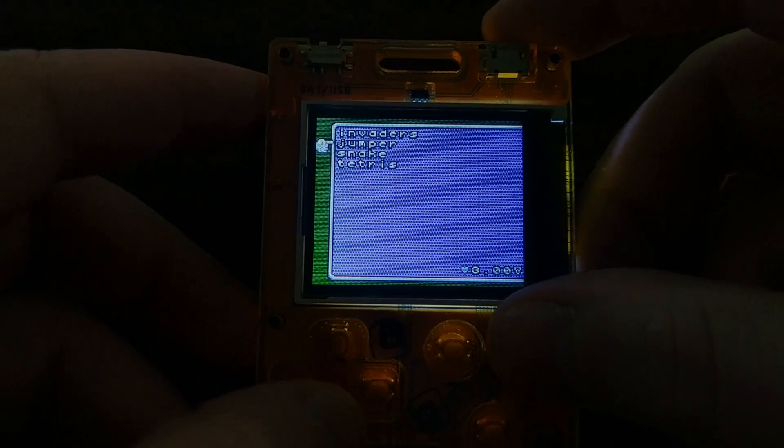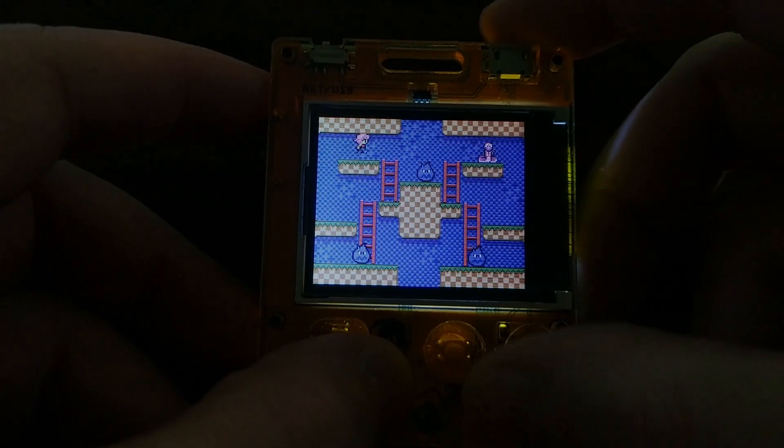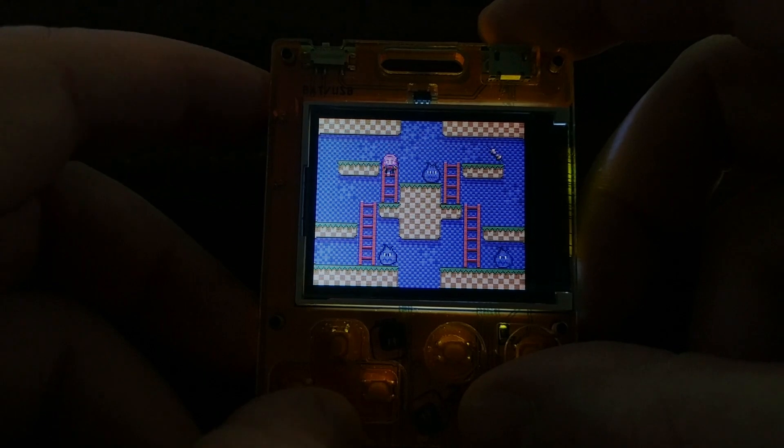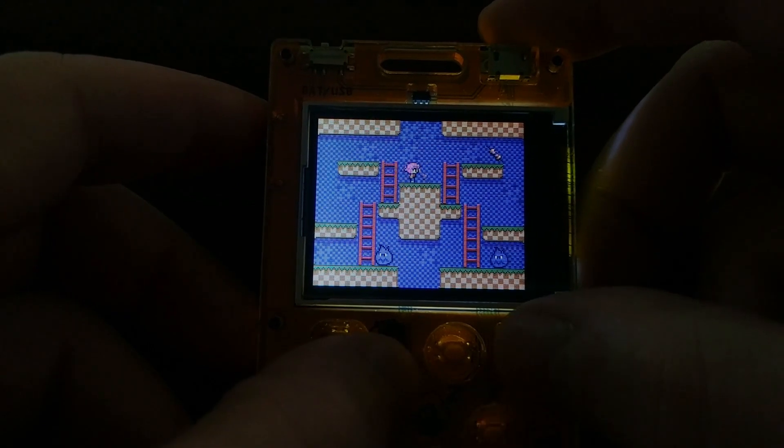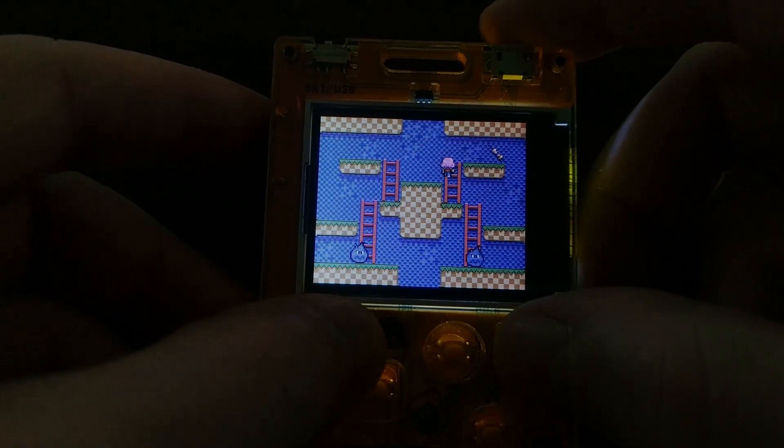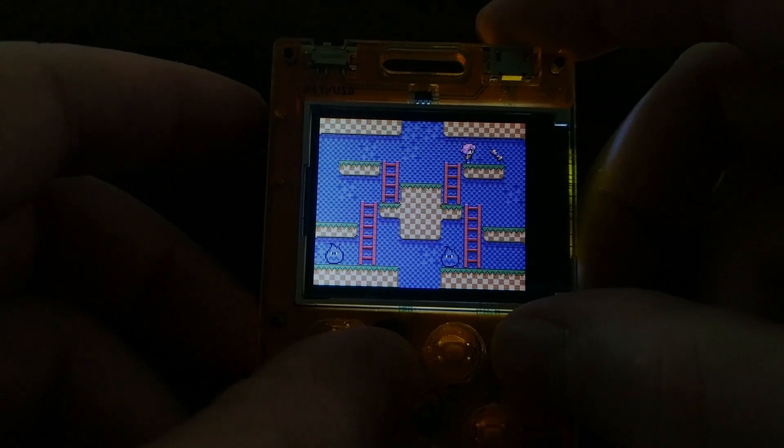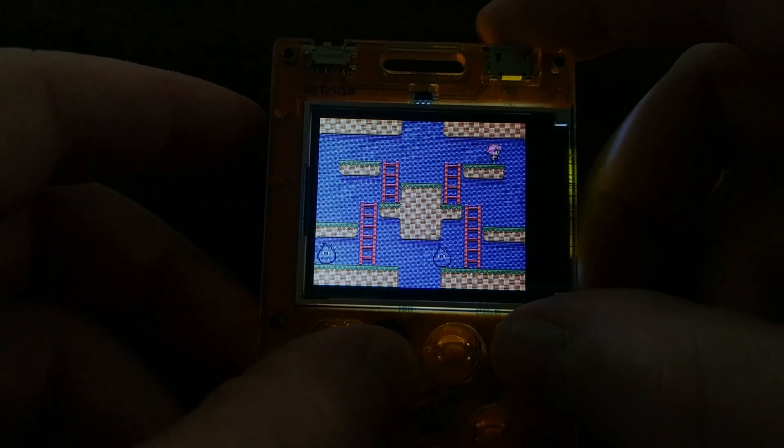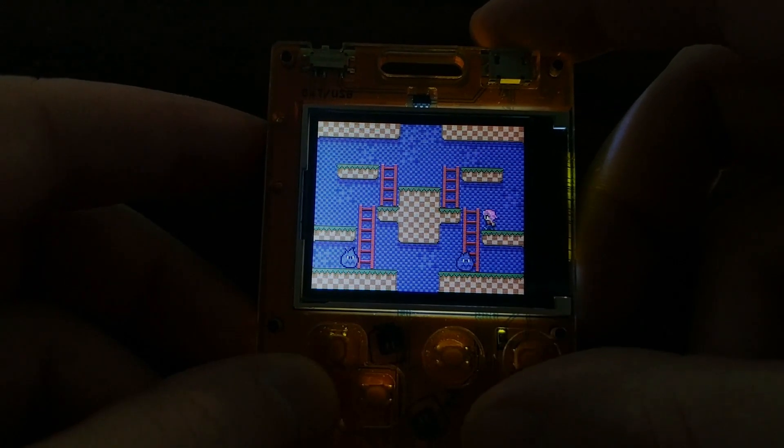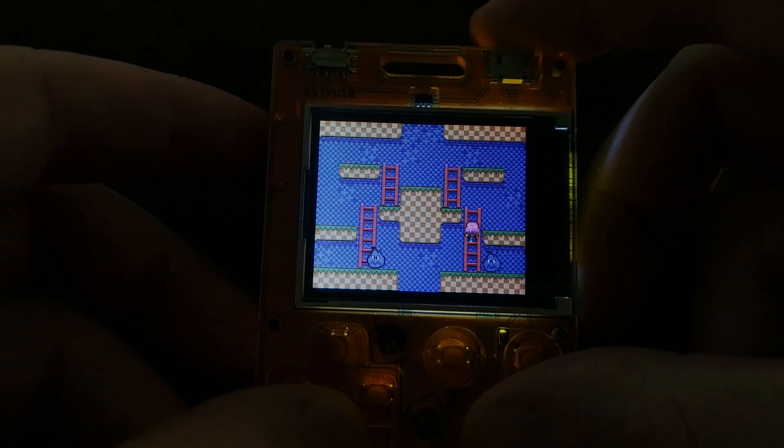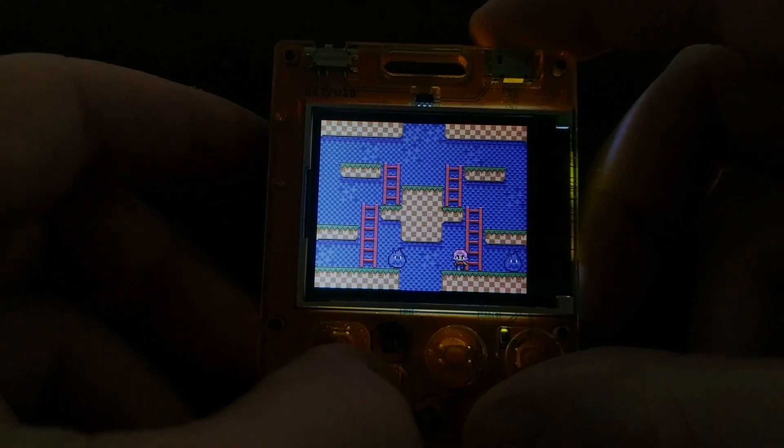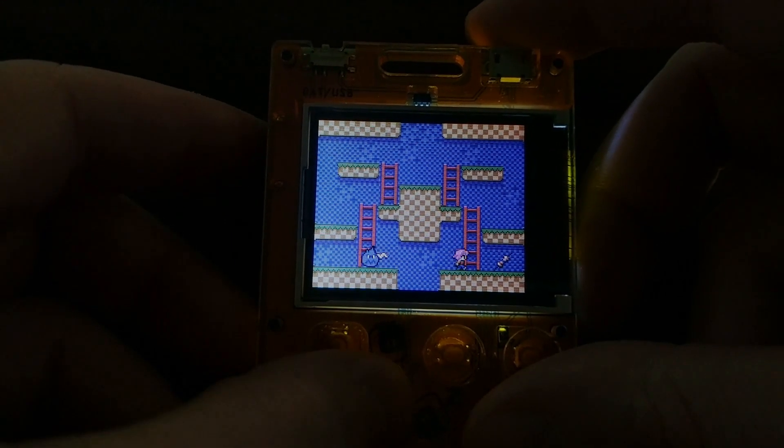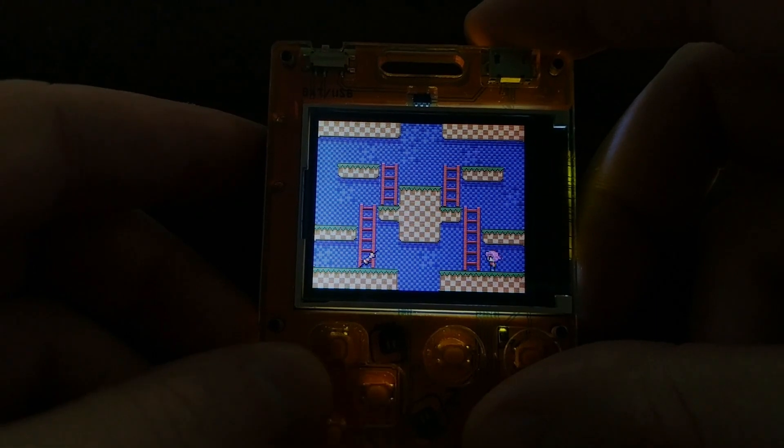The next game that comes pre-installed is this Jumper game. So this one looks like it was made by Adafruit because it uses a lot of their branding. And it's your standard platformer type game. You've got ladders, you've got platforms, you've got enemies roaming around that you can shoot with a little blaster. It doesn't do anything when you defeat all of the enemies, and there is no sound in this one.